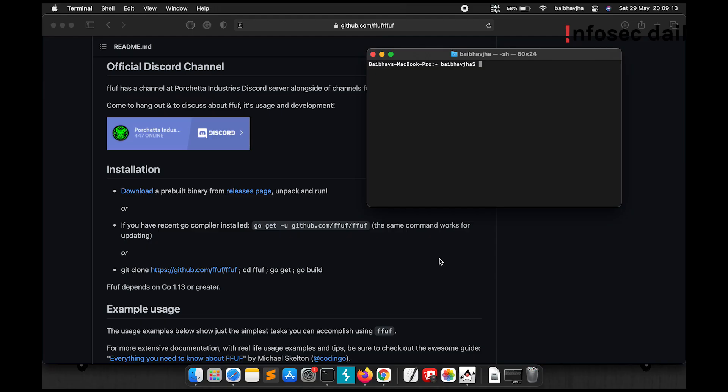Let us now discuss some of the ways you can install FFUF in your system. You can directly download a pre-built binary from the releases page, or download it using Go, or get it from the apt repository. I'll be downloading it using Go.